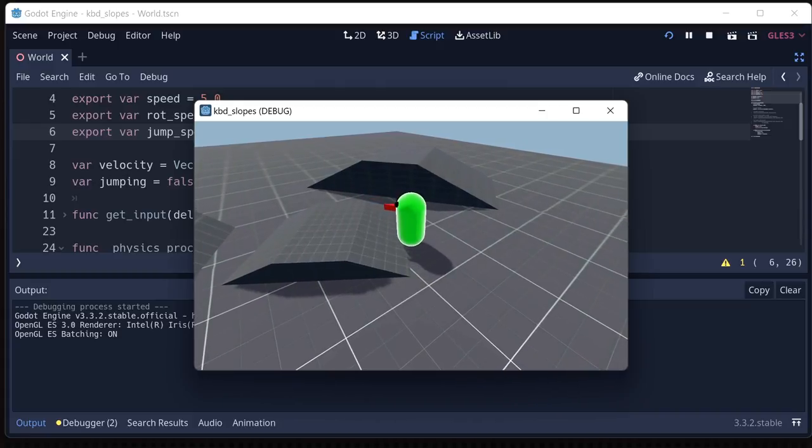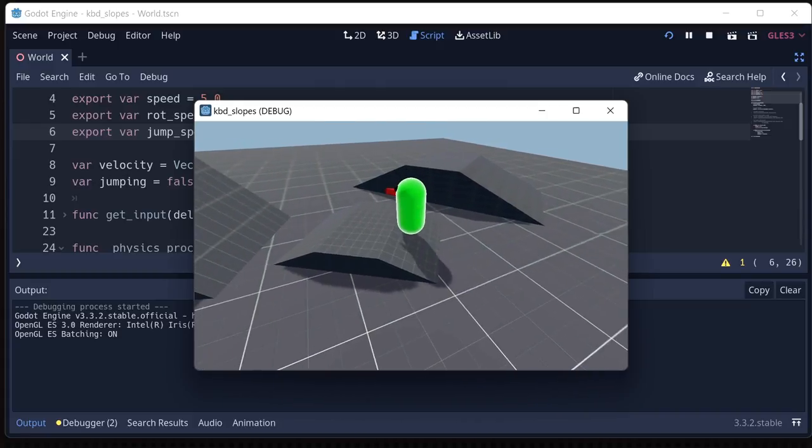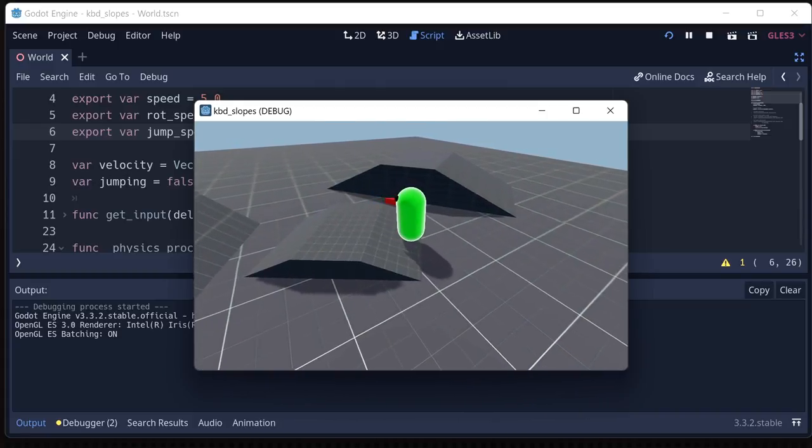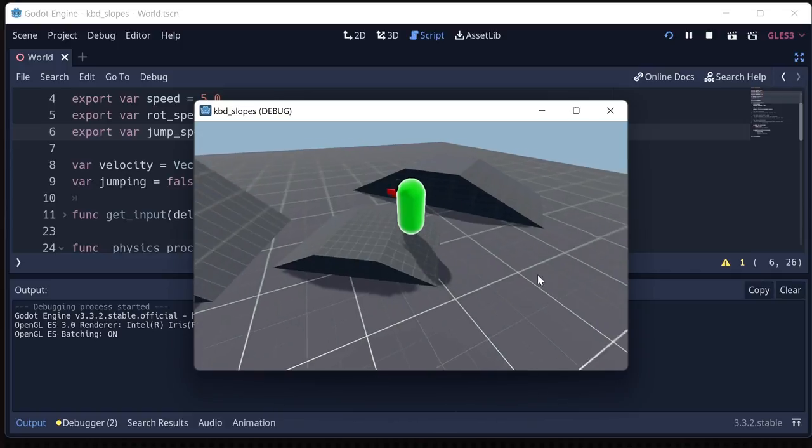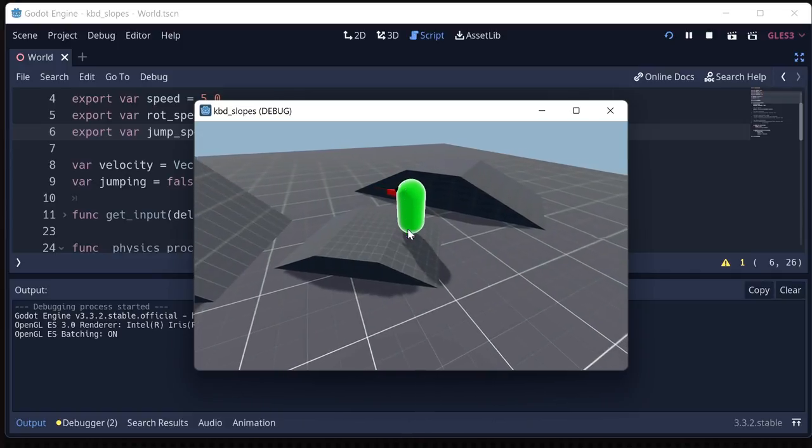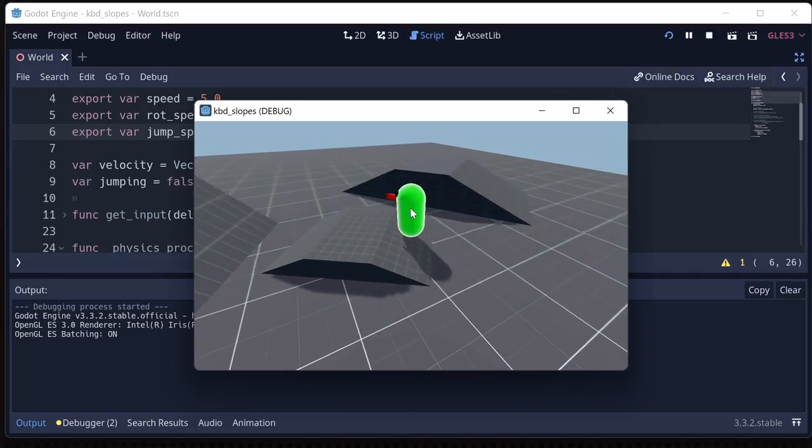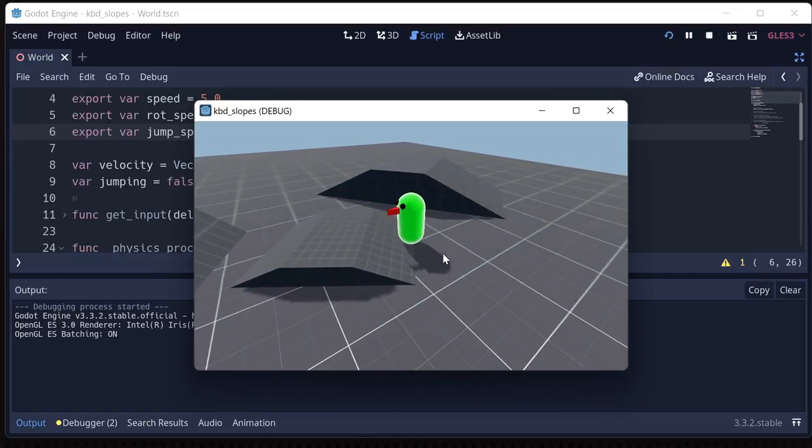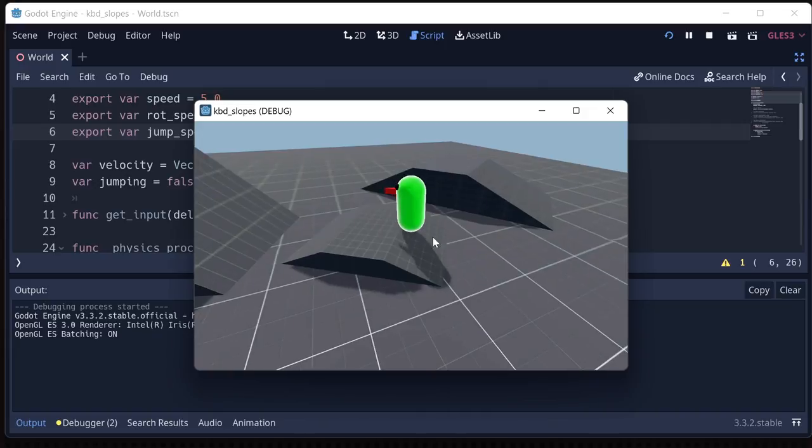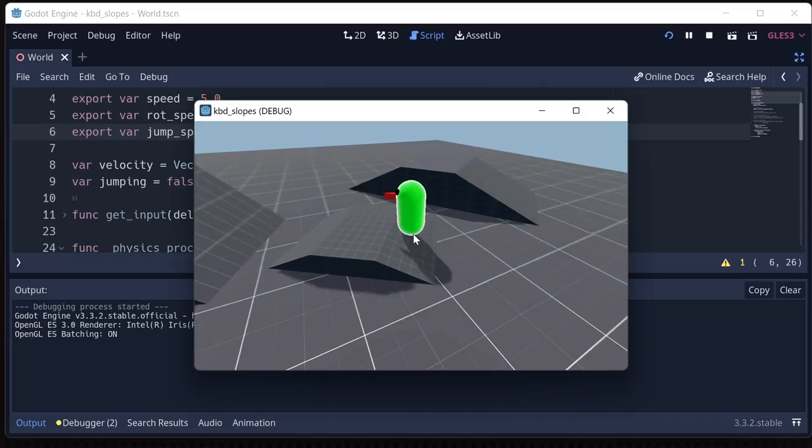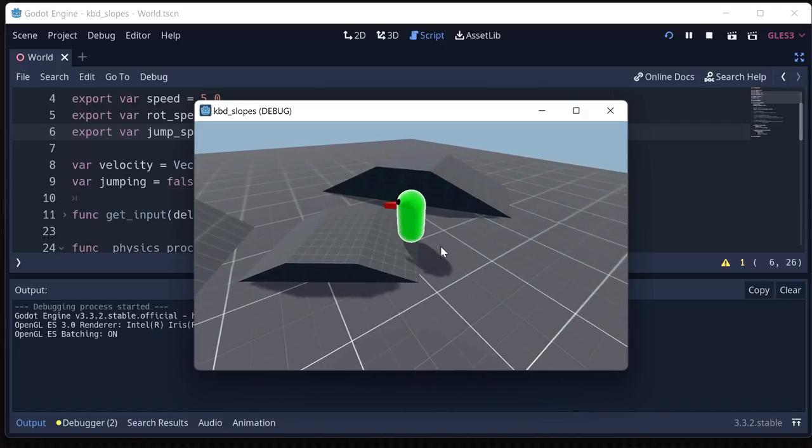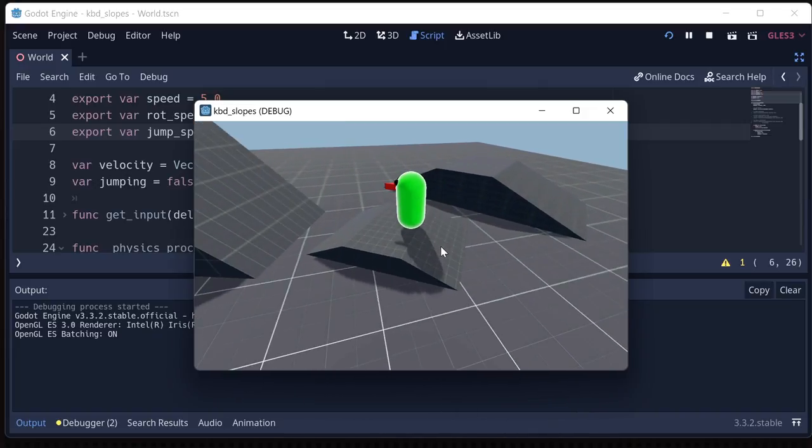And this is actually move and slide doing what it's supposed to do, right? Our downward velocity that gravity is pulling us straight downwards is being slid along the surface. And that's what move and slide is supposed to do.